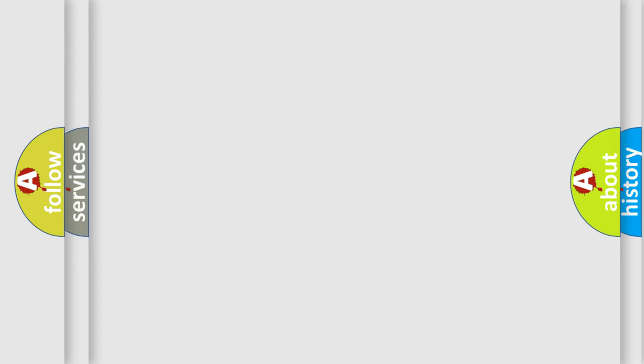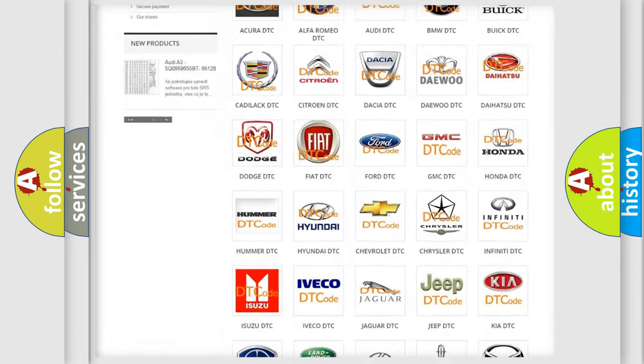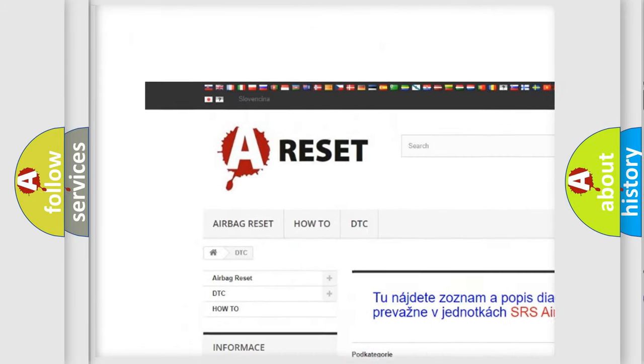Our website airbagreset.sk produces useful videos for you.